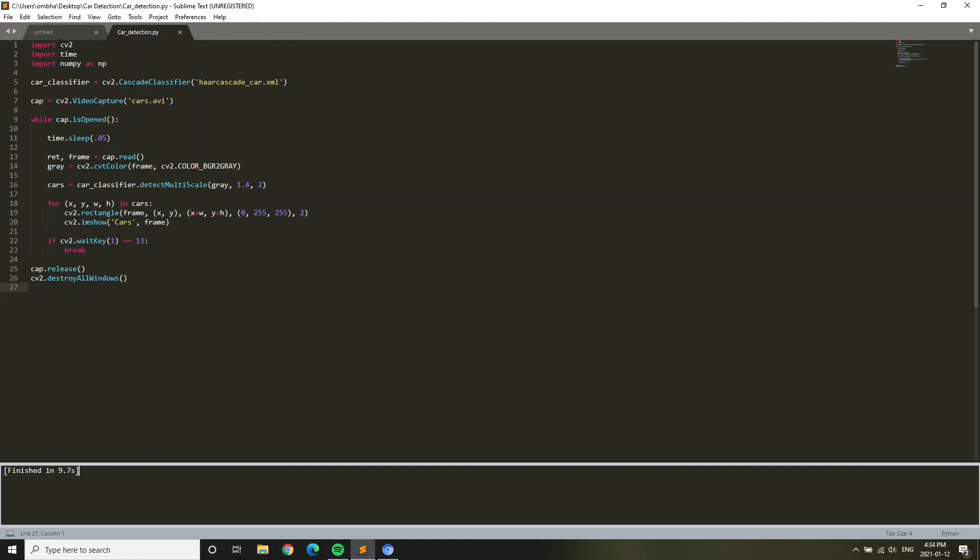Now I'll teach you about the code. Import means we're basically importing the packages into the code. We're importing these three packages onto the code: first, we're importing opencv-python, then we're importing time, then we're importing numpy as np. We just installed these packages, so we are importing them onto the code.